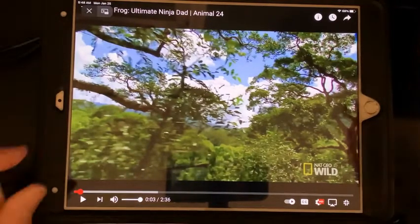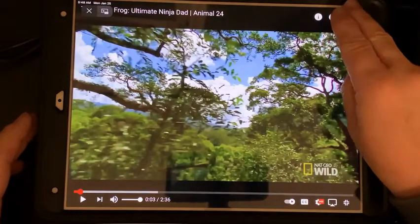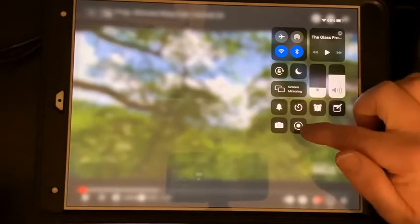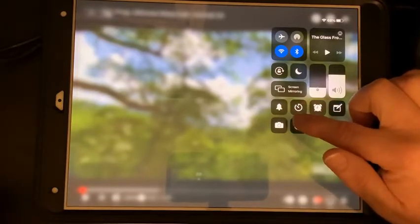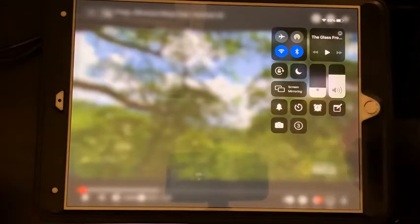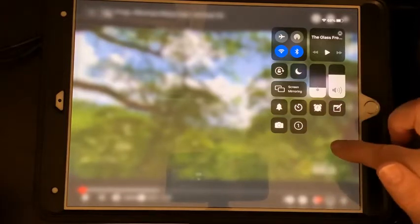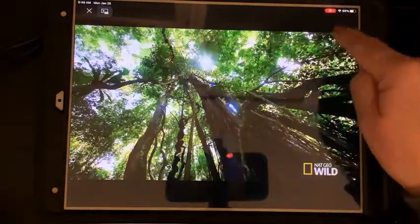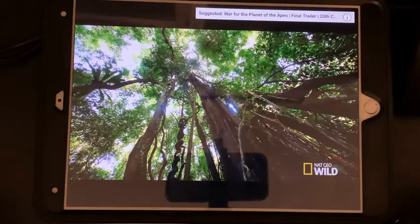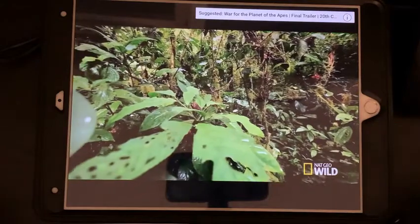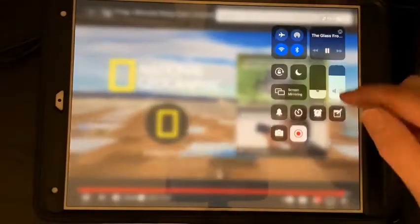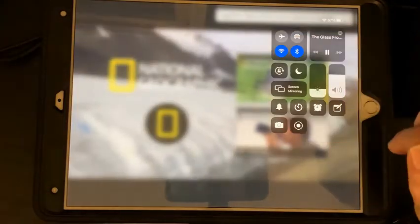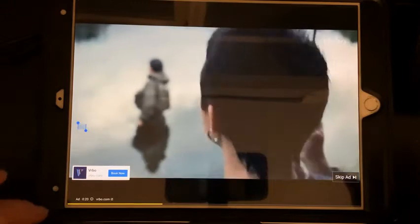So what you're going to do is go up to the corner and swipe down. Right here is a record button — select the record button, then start your video. You can tell it's recording because the indicator appears. To stop the recording, swipe down again and then touch the button.